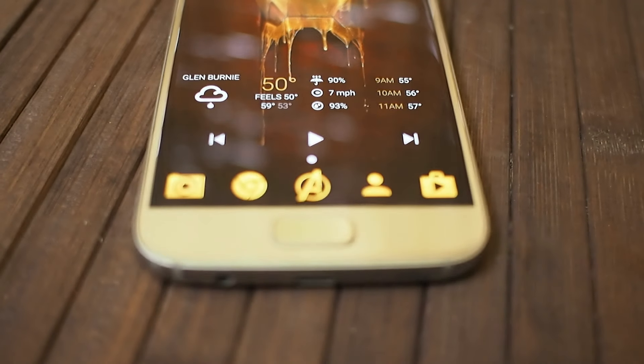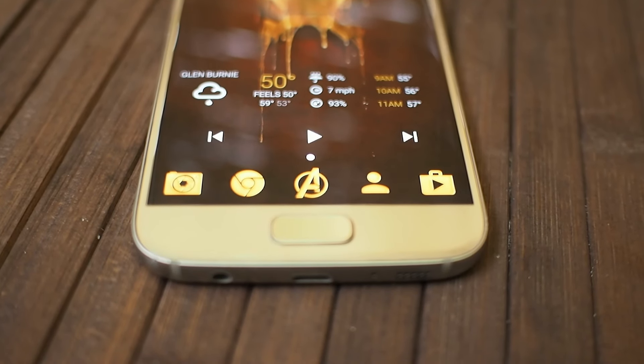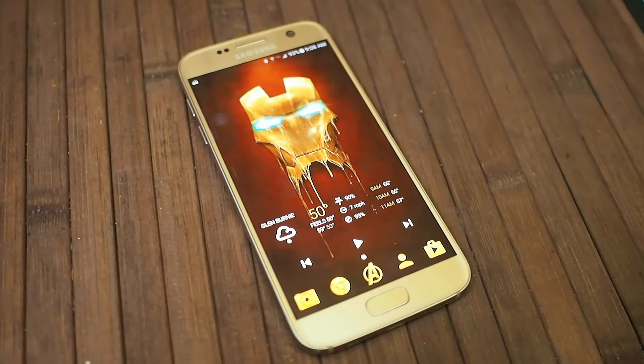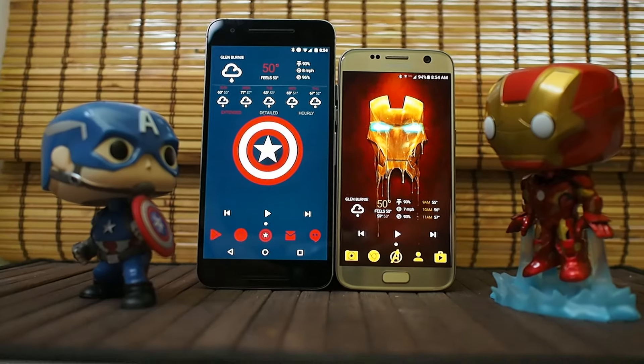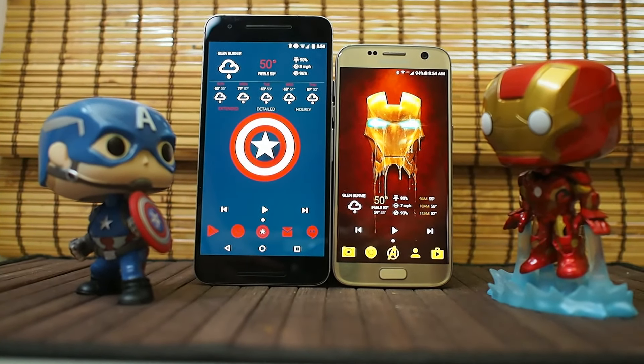Now you're ready to get up to no good, just like Tony Stark. Just try and stay two steps ahead of everyone else. And go see Captain America: Civil War.